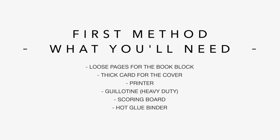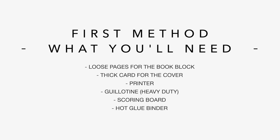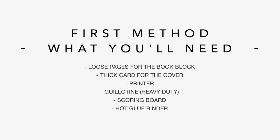So let's start with the method which is going to require a bit of equipment and a little bit of investment. So here's what you'll need. You'll need some loose leaf paper for the inside text block. This could be A5 sheets or A4, whatever book size you want it to be. You'll need a thicker cardstock for the cover. You'll need a printer if you want to print the insides of the book. And you're going to need a manual guillotine or any kind of guillotine that is capable of cutting multiple pages at once. You'll need a scoring board to put the score lines into the cover. And you'll need a hot glue binding machine to combine all the elements of the book.